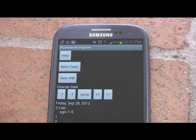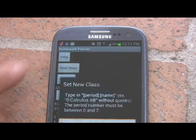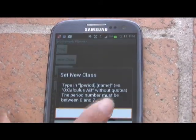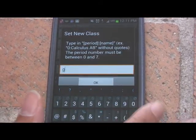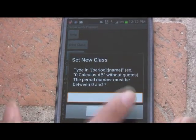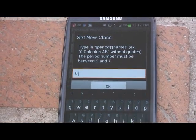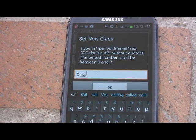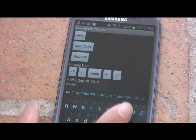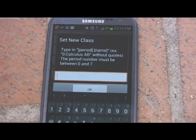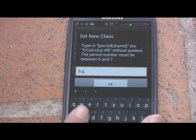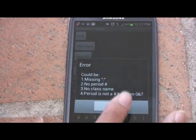For invalid input on the new class button: if I hit new class and do not provide any text, it doesn't do anything. If I put just zero, it will tell me there is an error. Or if I put zero space calc, it will also tell me there is an error, because there is no colon, which is a separator. If I try to do period eight, it will give me an error, and so on.